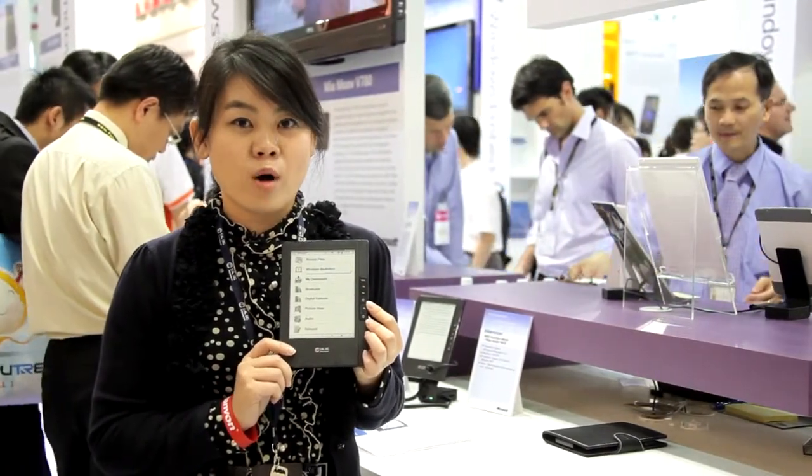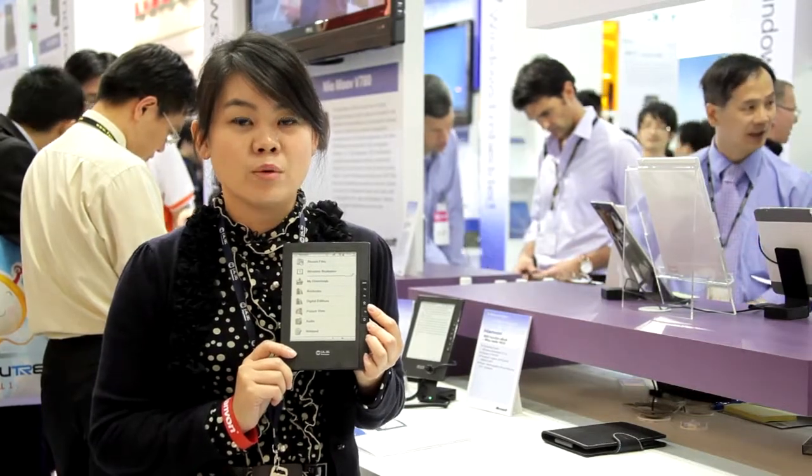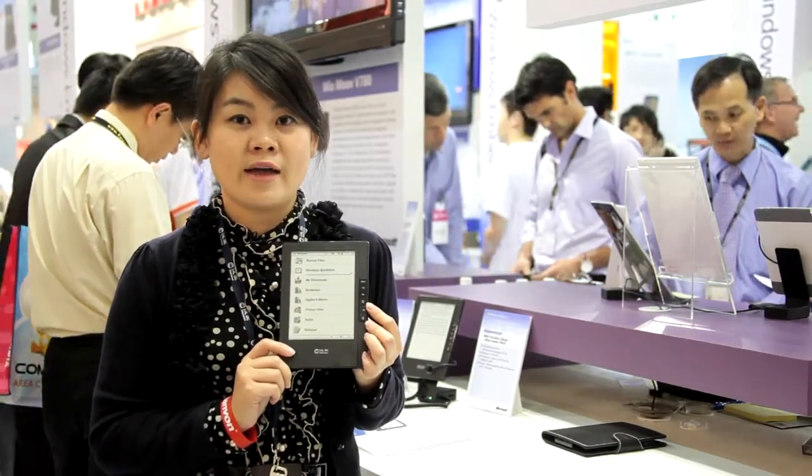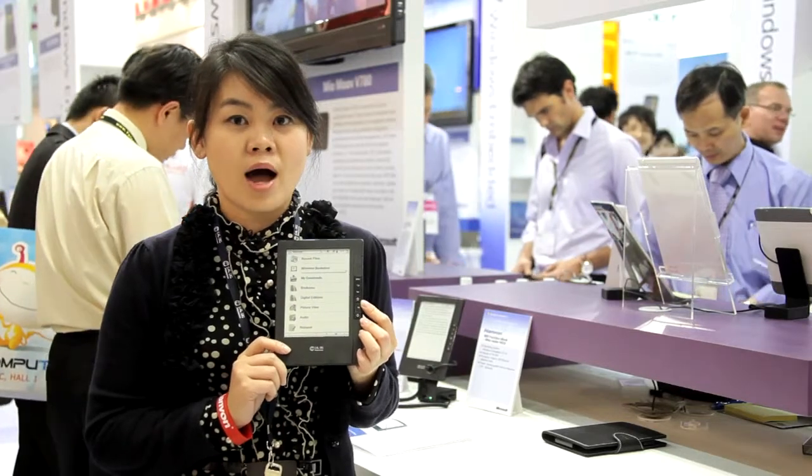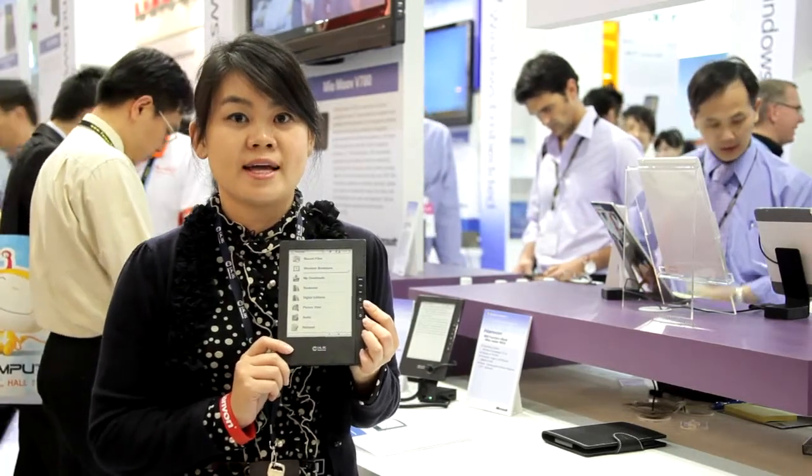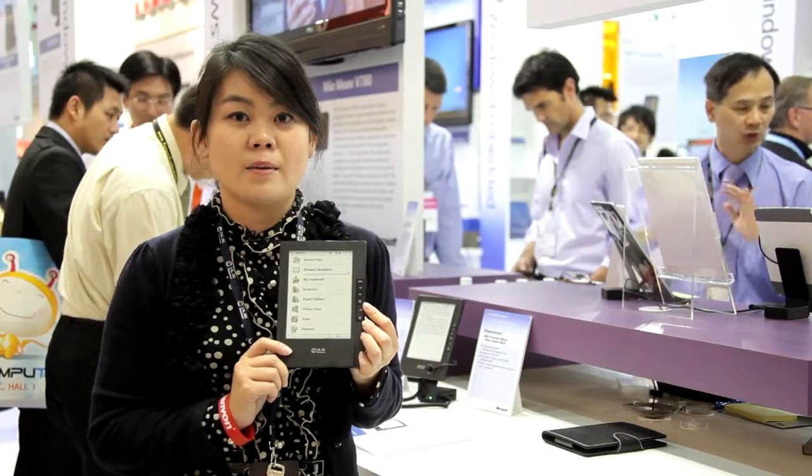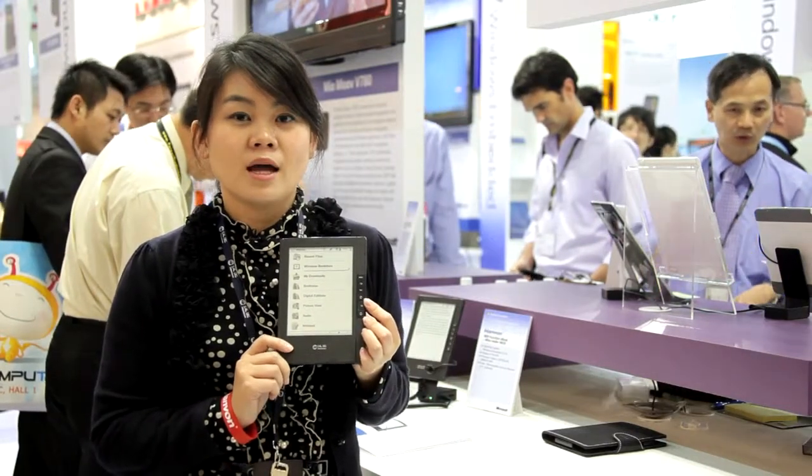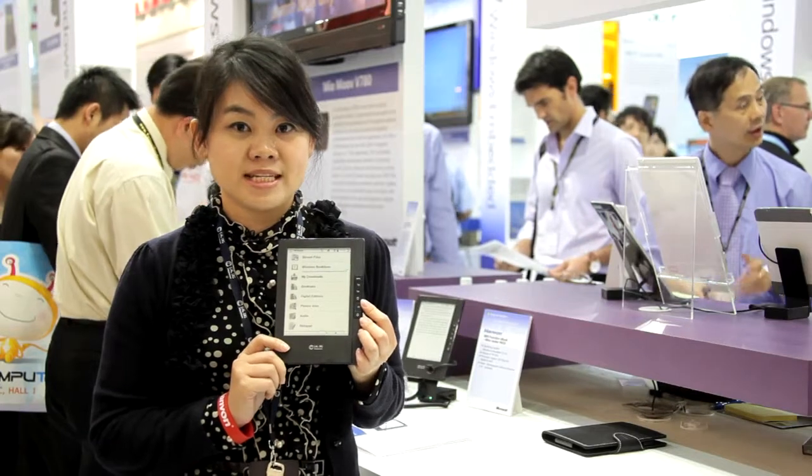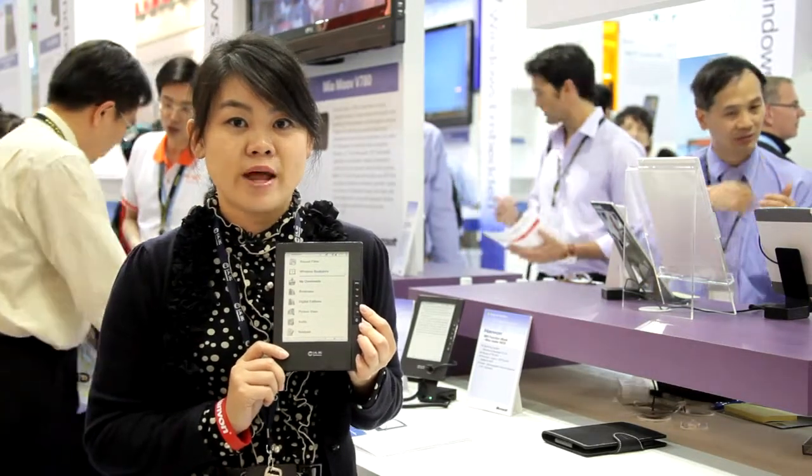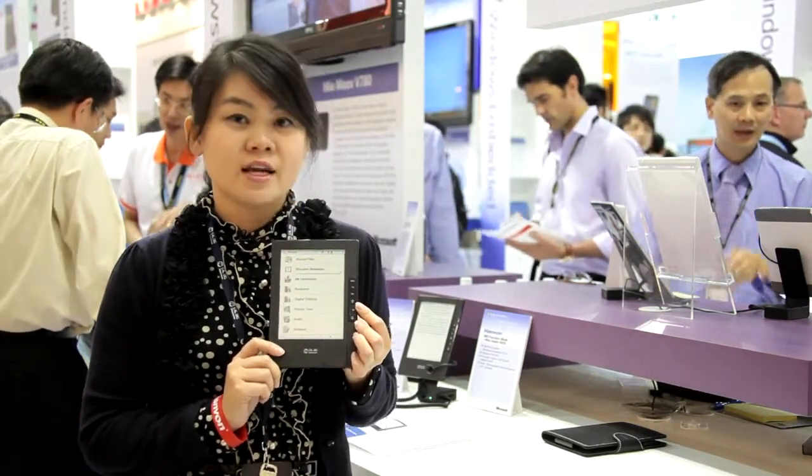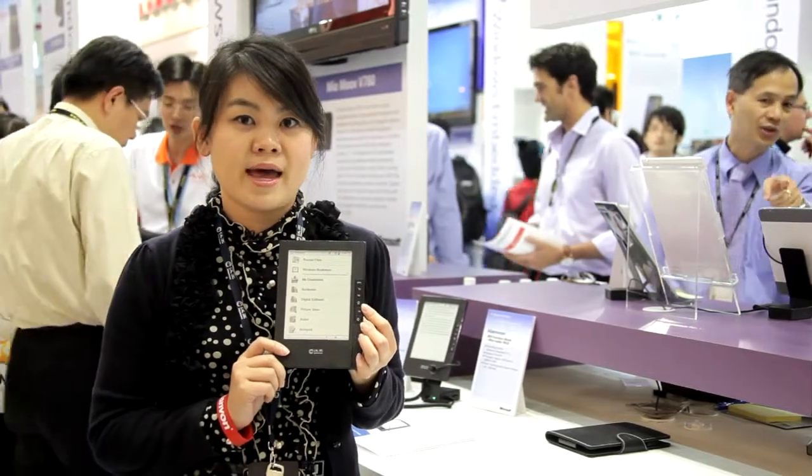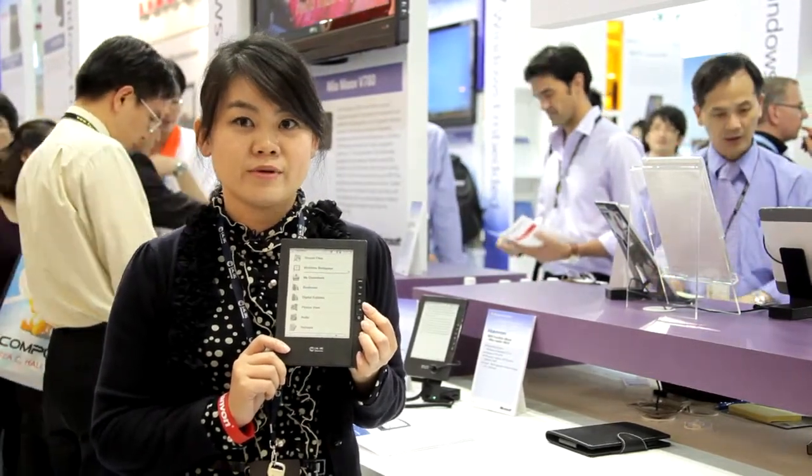We have won numerous awards for Chinese handwriting recognition worldwide, especially in Germany and China. We have also secured cooperation opportunities with international brands such as Microsoft, Nokia, Samsung, LG, and Lenovo.